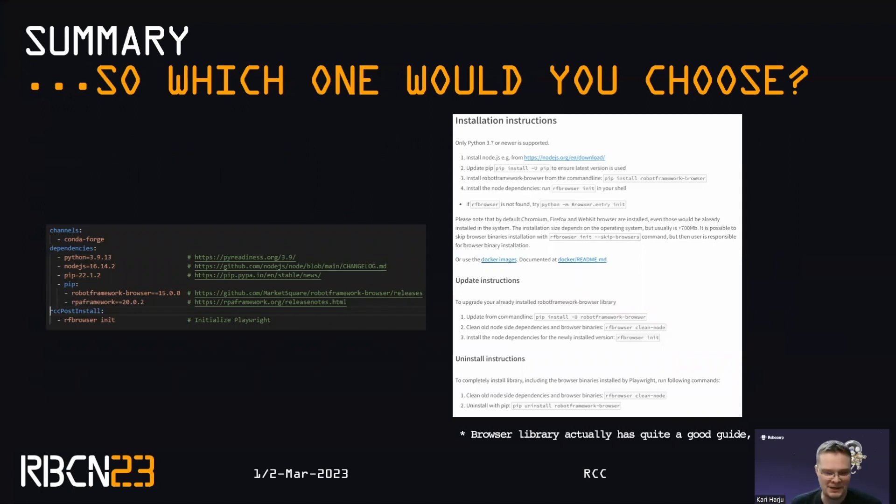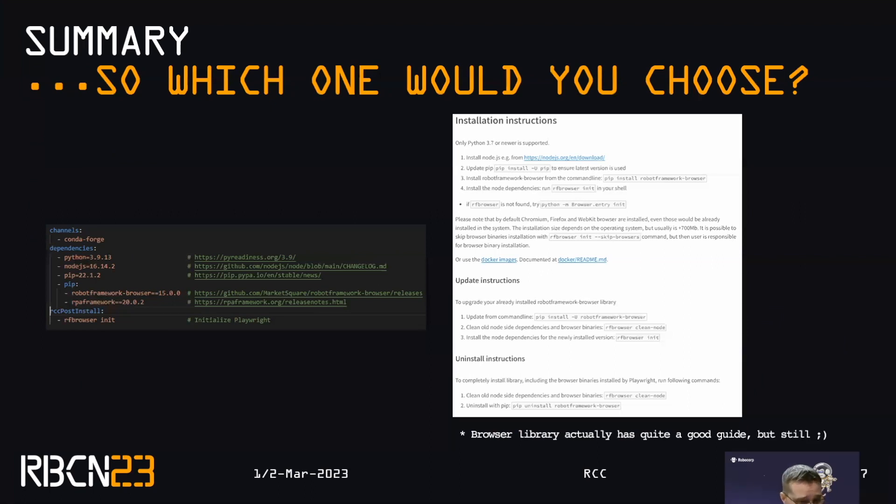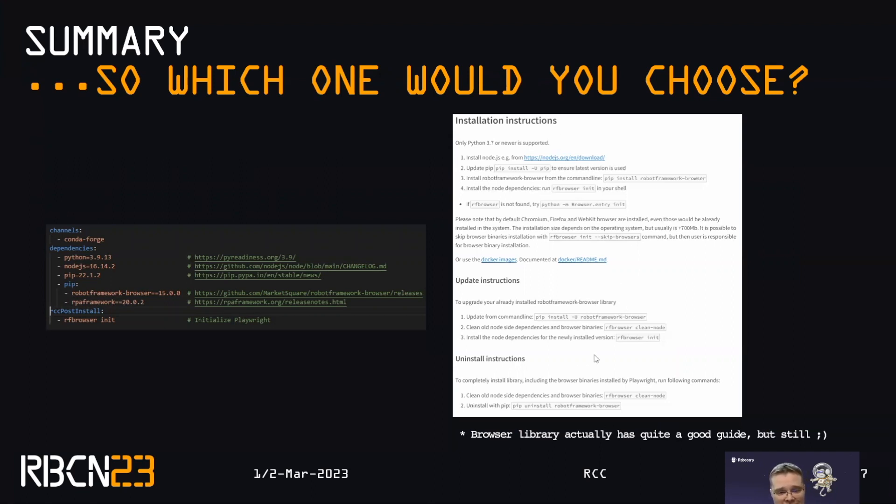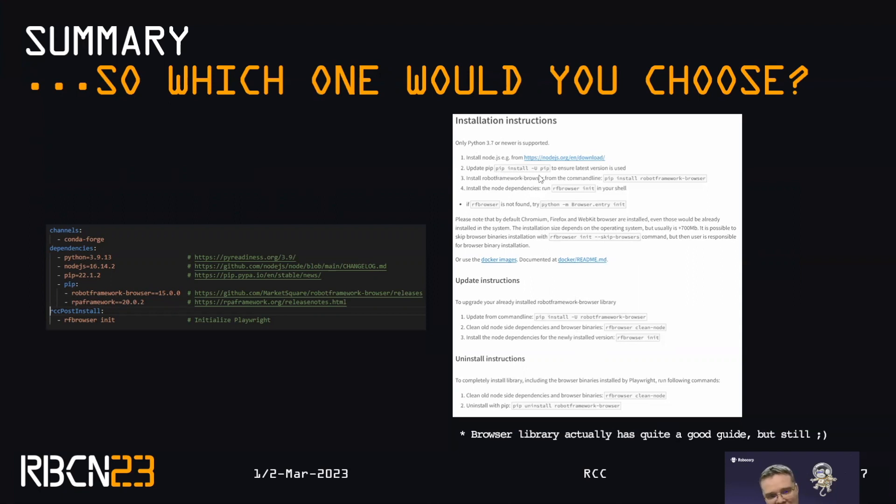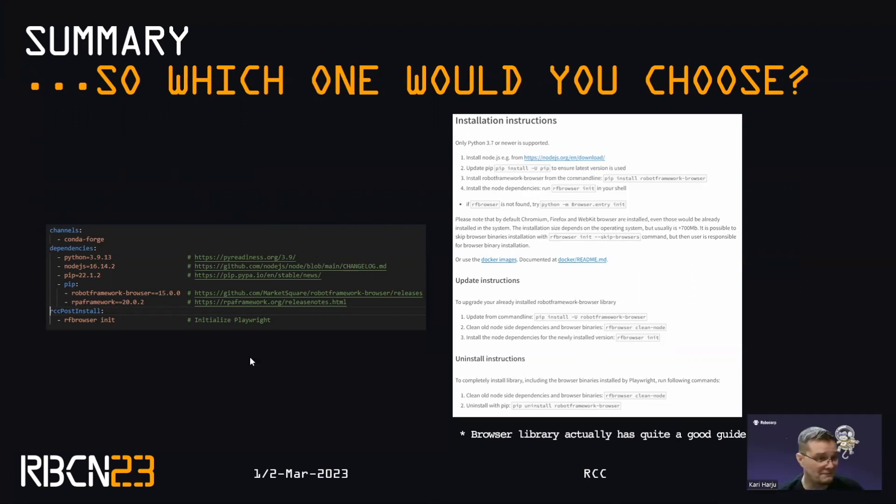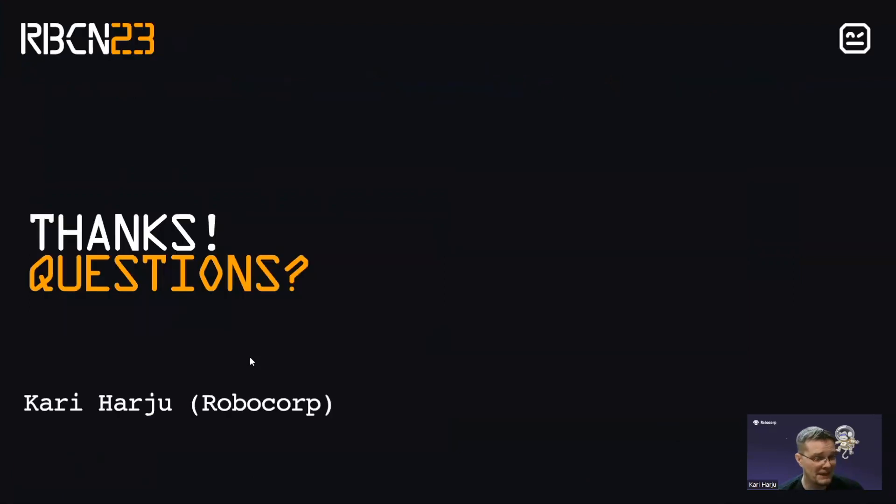And the final, final takeaway. I know I've been using the Playwright browser as the example. So I have to say that the browser library actually has quite a good installation guide. So it looks like this. But still, would you rather have people reading through this, installing Python, installing Node, updating? Or just have this in your repository and type in RCC run. That's my ending token. So now onto the questions. Thank you.